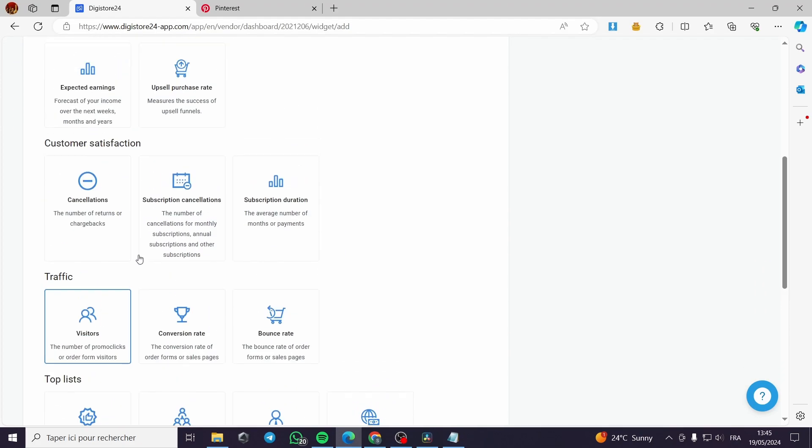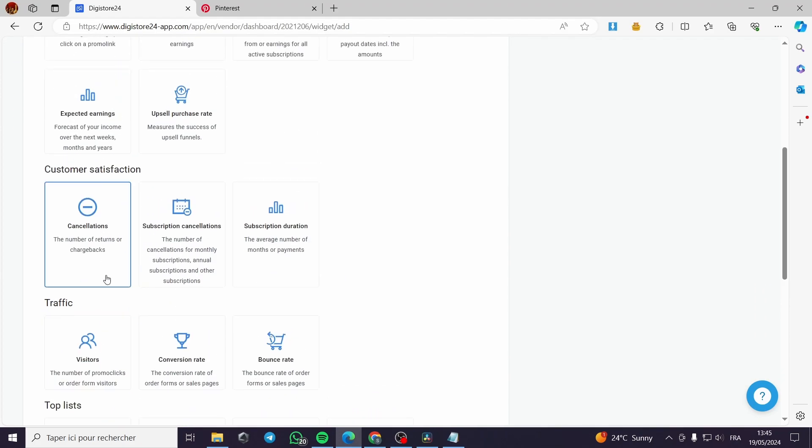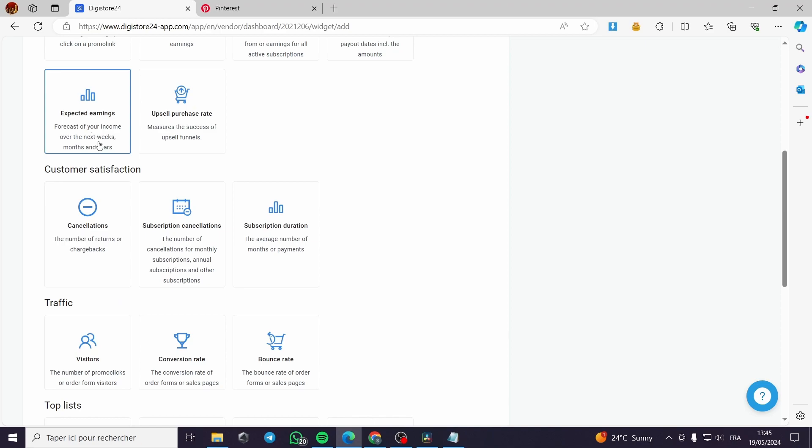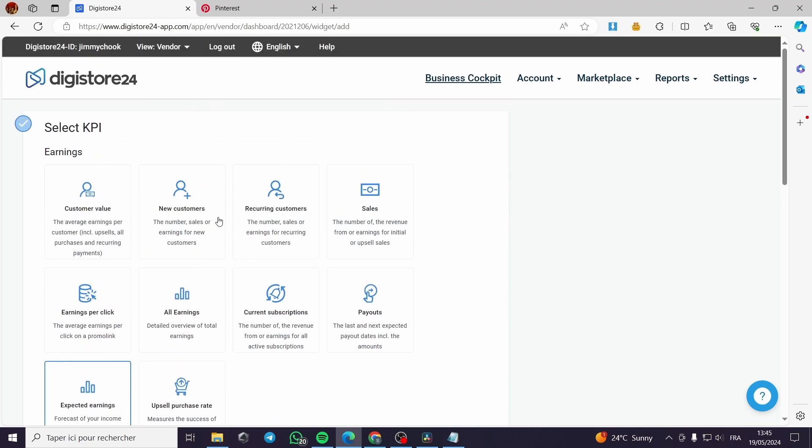You can add the titles, the earnings, the selected KPI. You can select the traffic. As you can see here, you can modify and edit all the sections and add whatever section you want, for example sales.